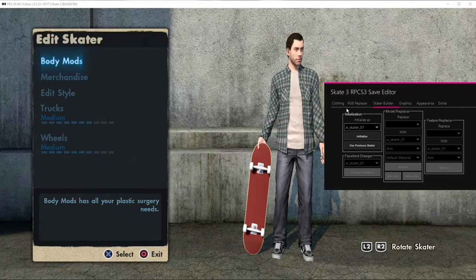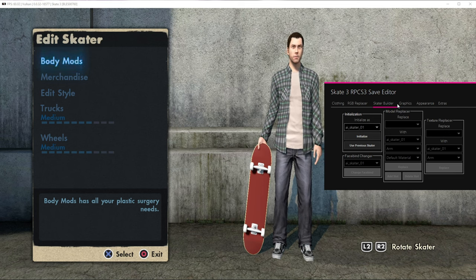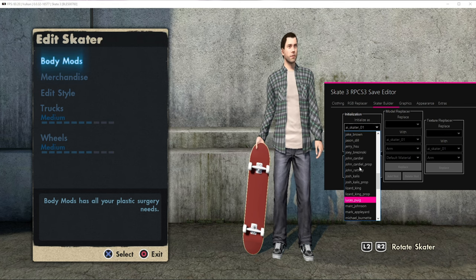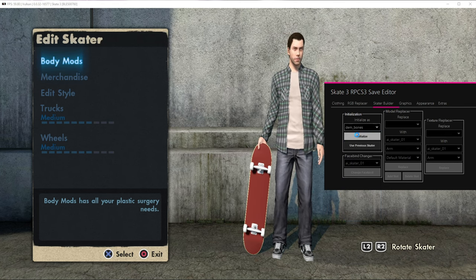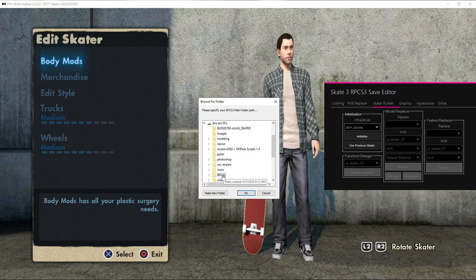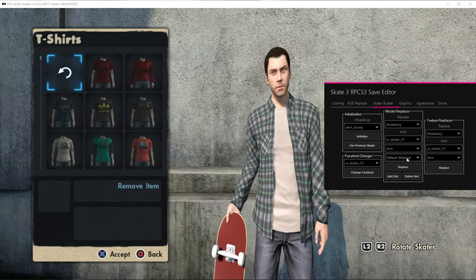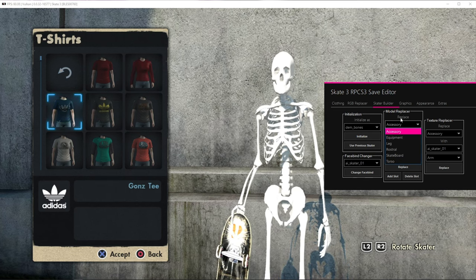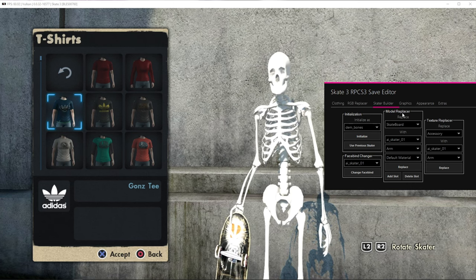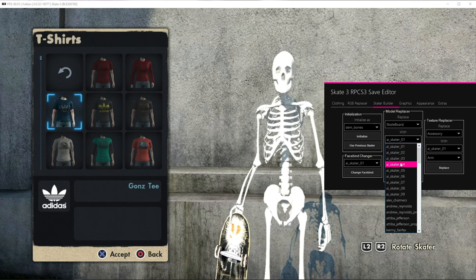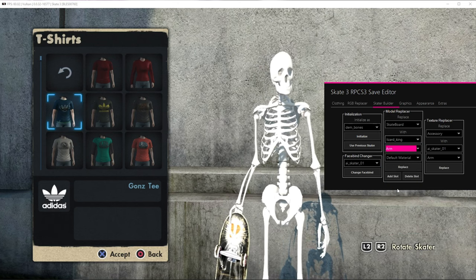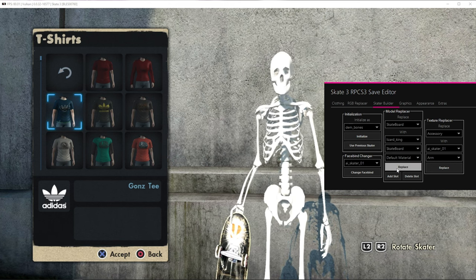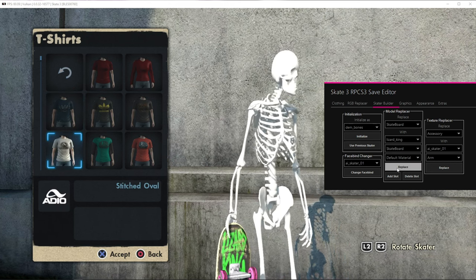In my last Custom Skater video, I said that I didn't know how to use this tab, but now I do. So what we're gonna do is pick a random character — I'm gonna choose Dim Bones. Initialize, and then locate the RPCS3 folder. Click OK, and now everything should show up. Hover over something and the character should show up. In order to put different clothes on and everything else, like a different board, we're gonna go into the Model Replacer column and choose Lizard King. I'm replacing my skateboard with his skateboard, then hit Replace. Hover over something else, and the board shows up.